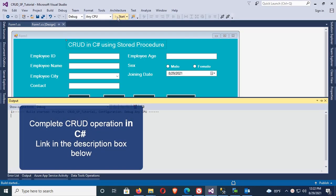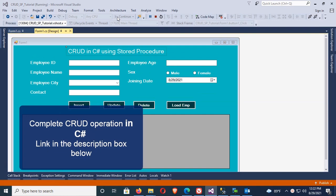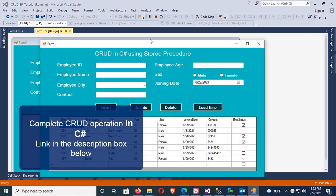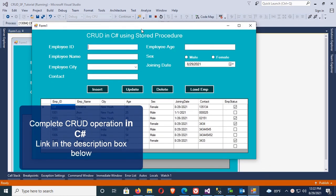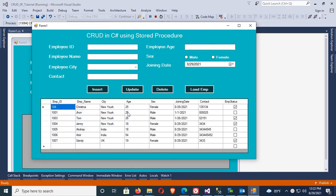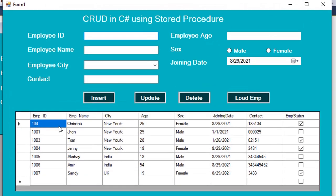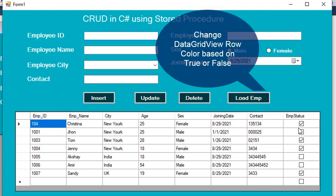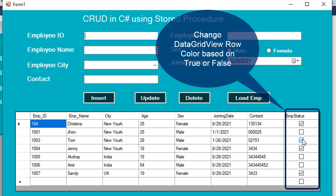I just completed CRUD operations in C# using SQL. Link in the description box below. Now I'm going to show how to change DataGridView row color based on true or false. This is the EMP status column. There are some that are true and some are false.